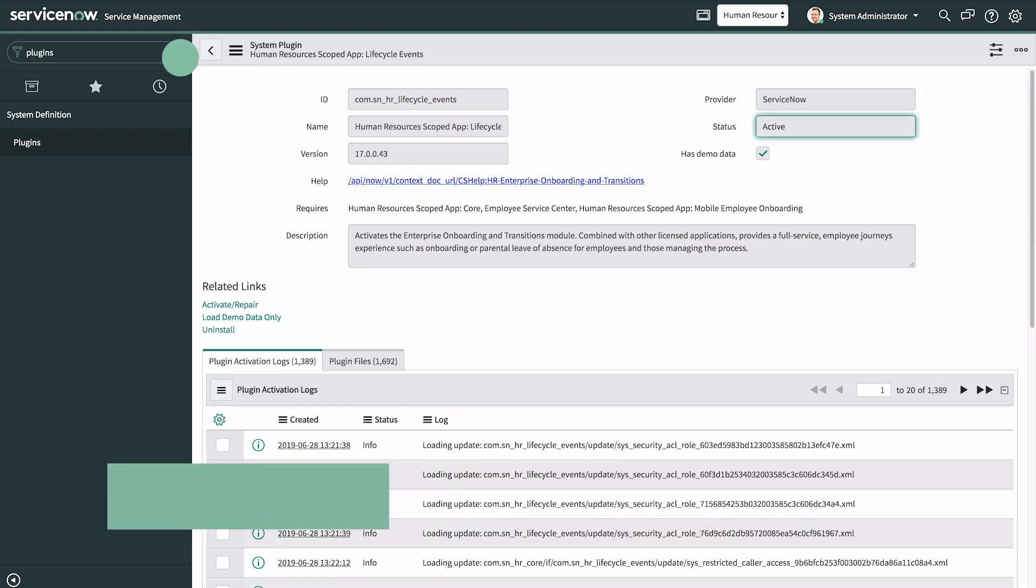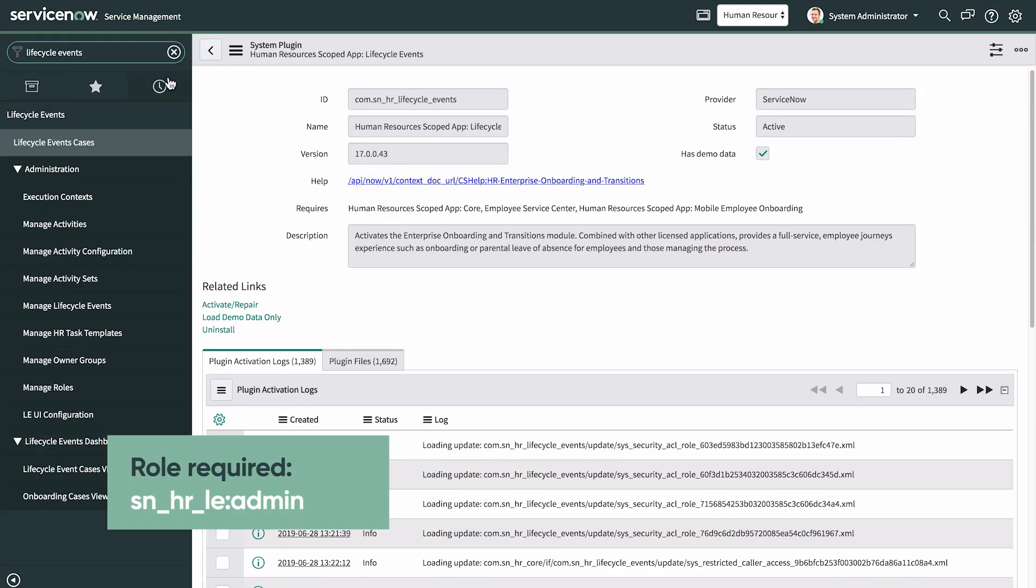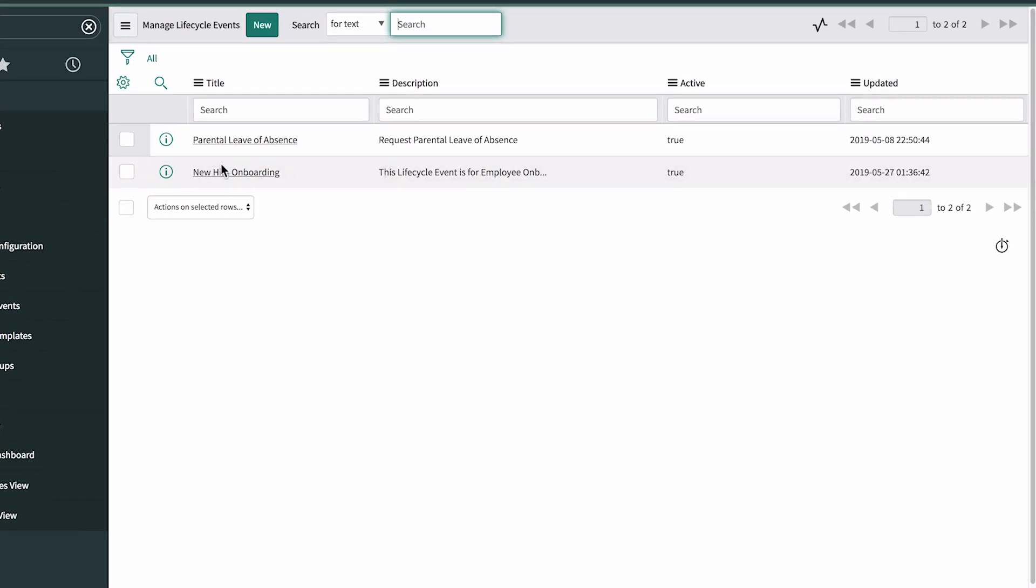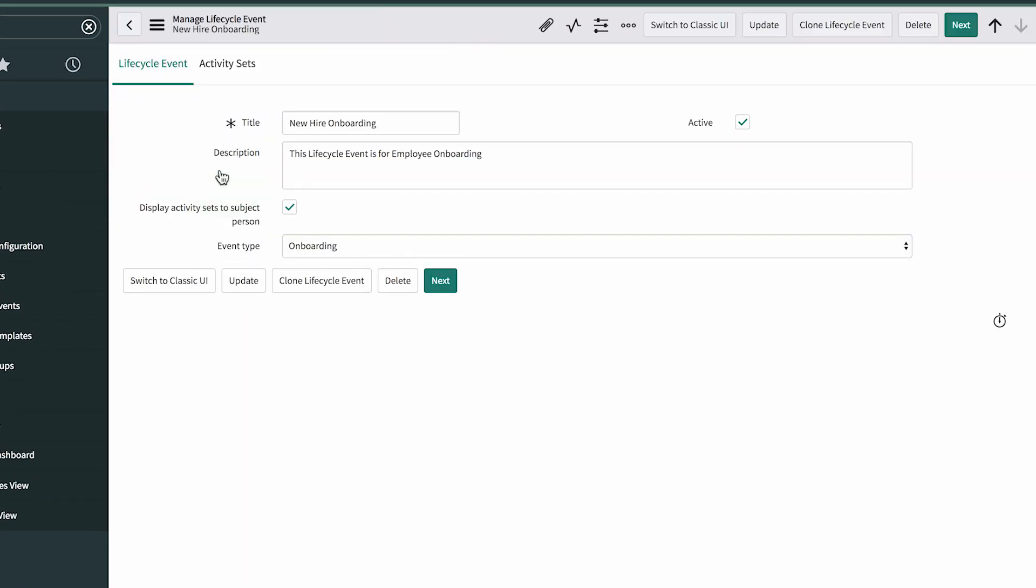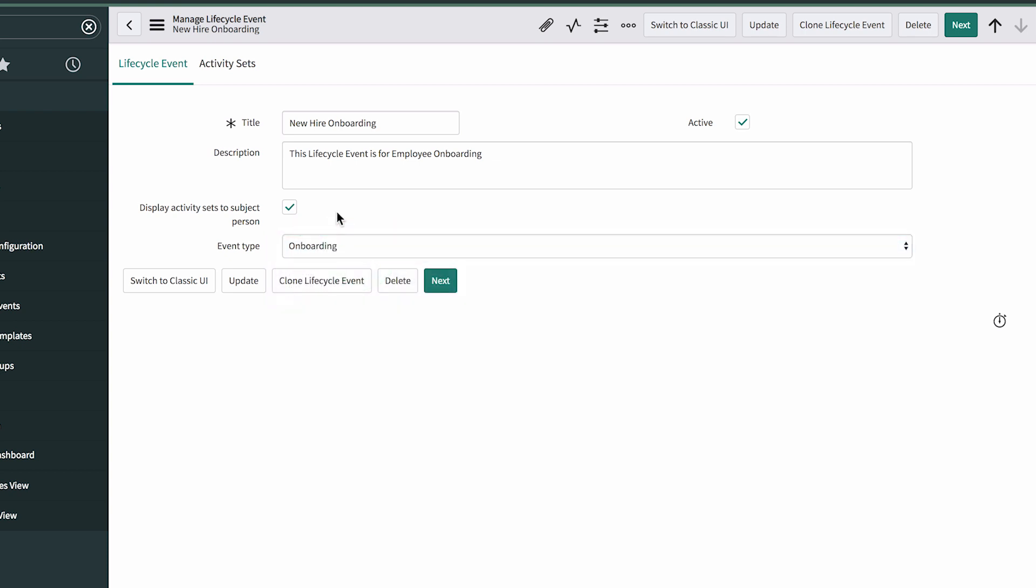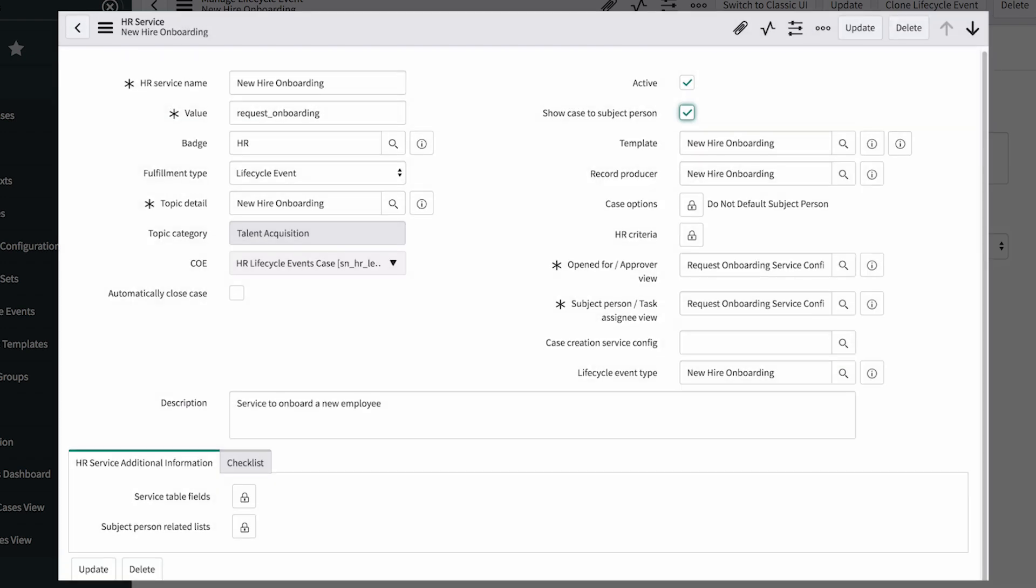Before you begin, you need to select a lifecycle event to use with the mobile onboarding app. You can use the one that comes with the base system or configure your own. On the same form, make sure the Display Activity Sets to Subject Person option is selected. Also verify that the Show Case to Subject Person option on the corresponding HR service is selected.